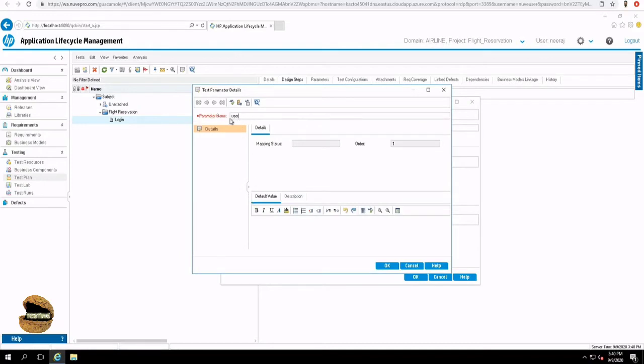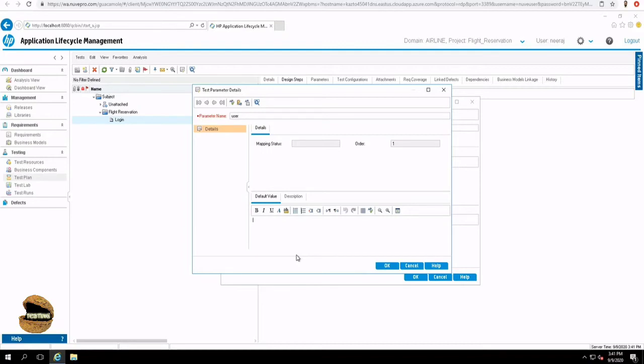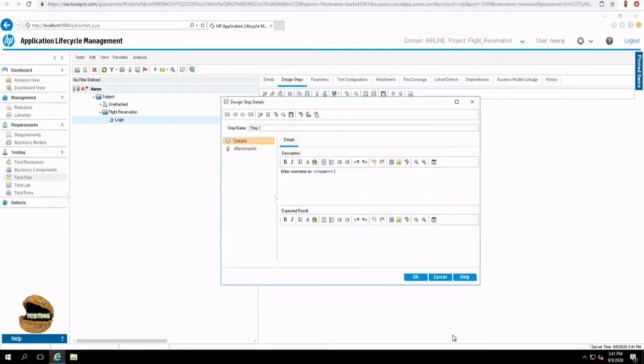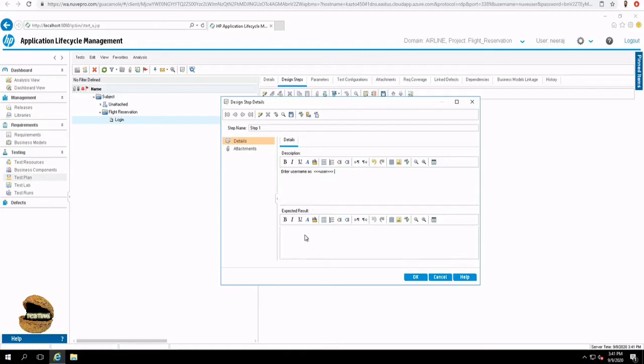While creating a parameter, you can also define a default value, which will be the valid set of data, which can be accessed by the application. Because when you try with multiple set of data, you may be trying with different invalid set of values. Thus, default value will always be mentioned with the parameter itself. So that people can always refer the parameter to understand that what is the valid set of data to be used in order to access this application. So assume that my username is hello and say OK. Now a parameter is listed. You are free to use it. So to use that, just select, highlight it and press OK.